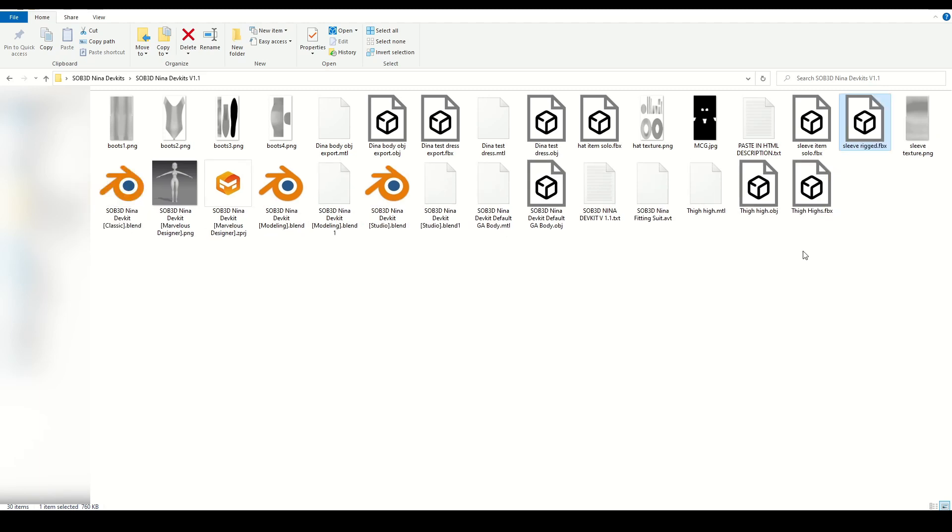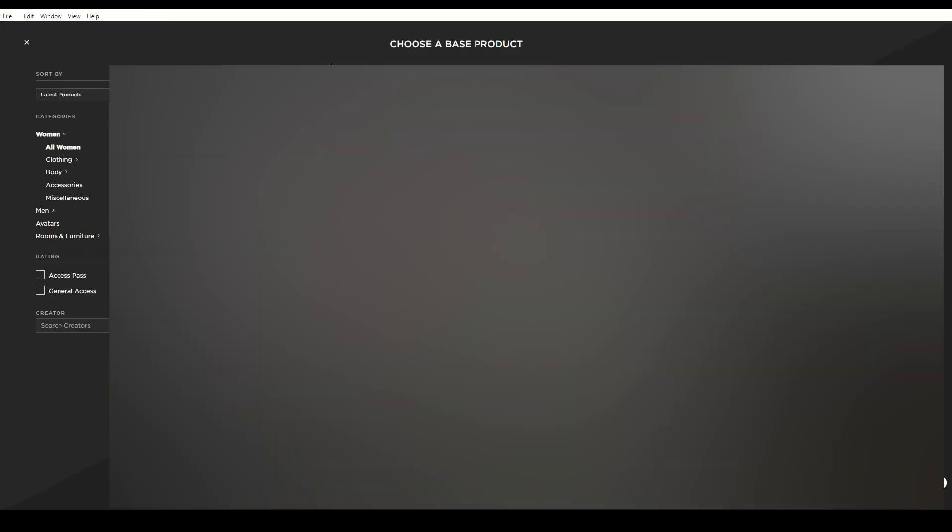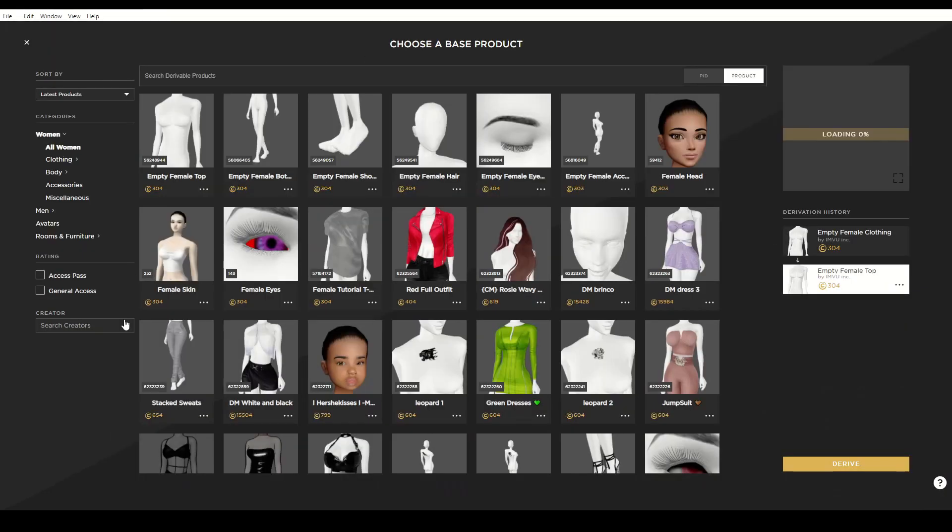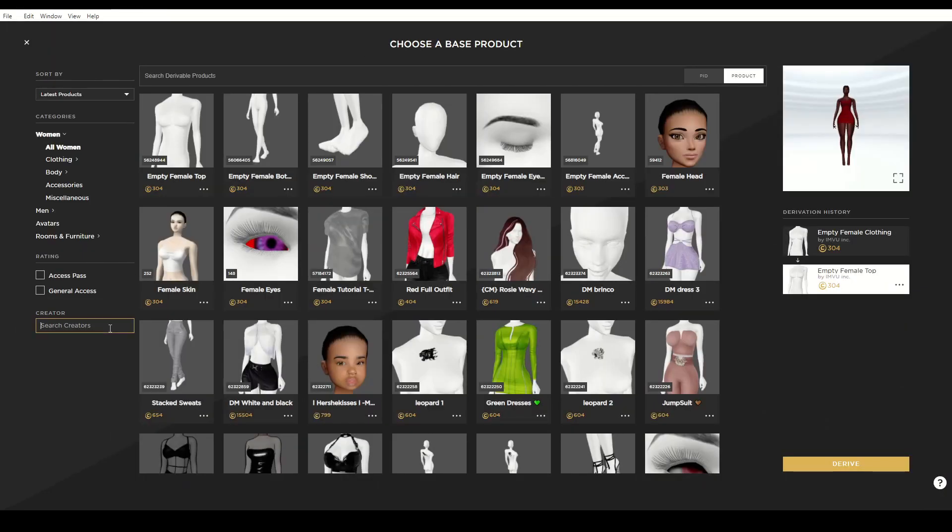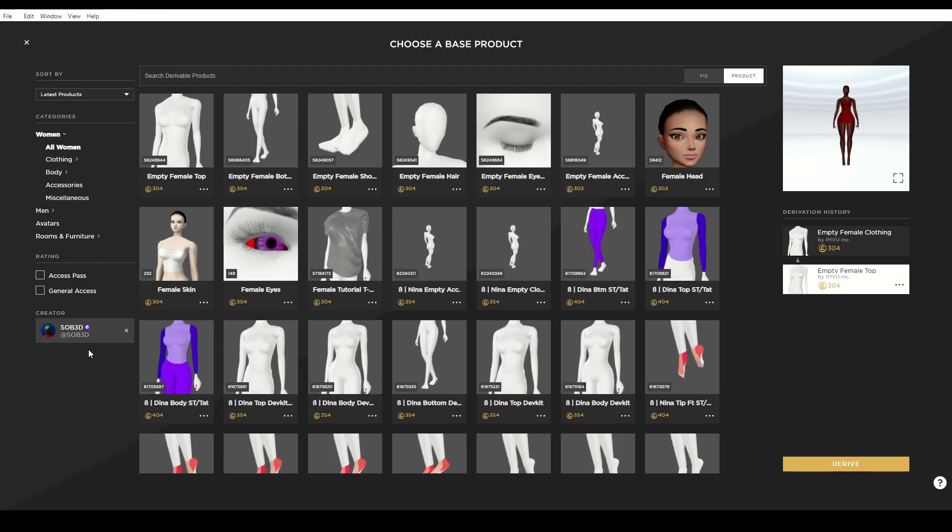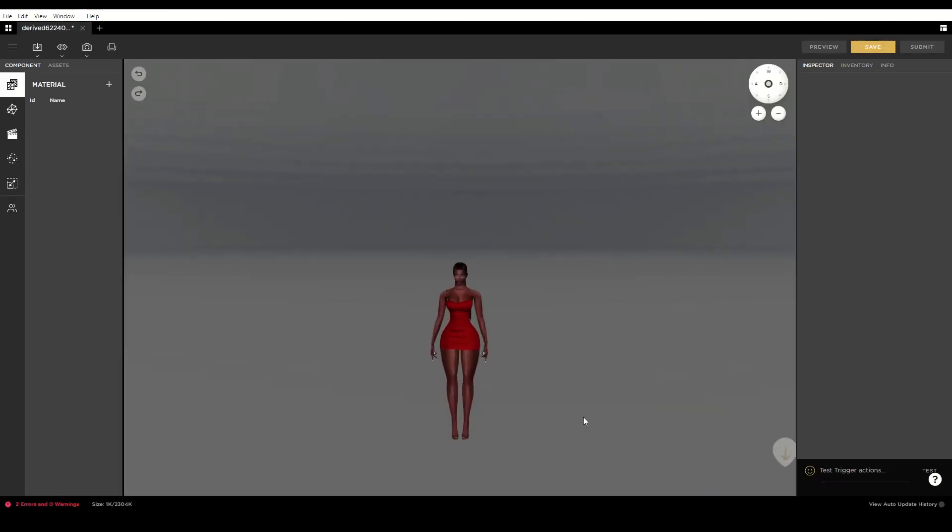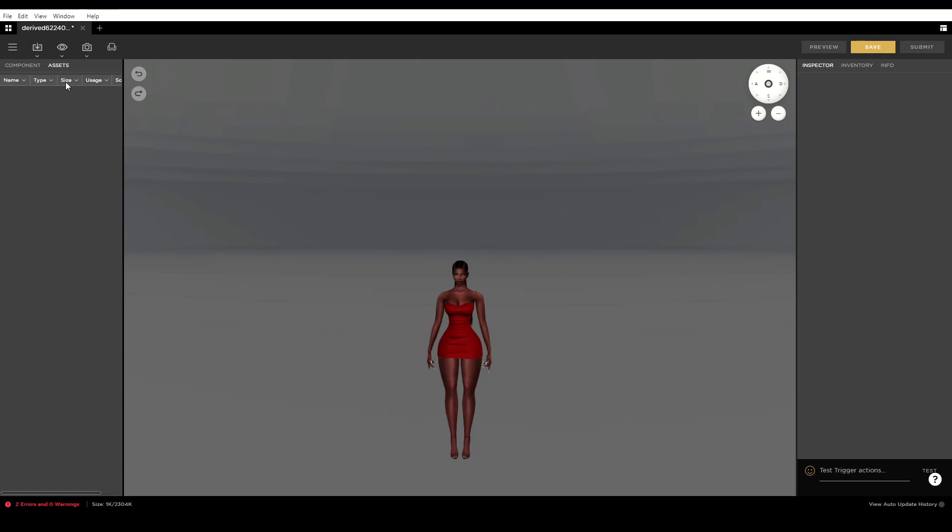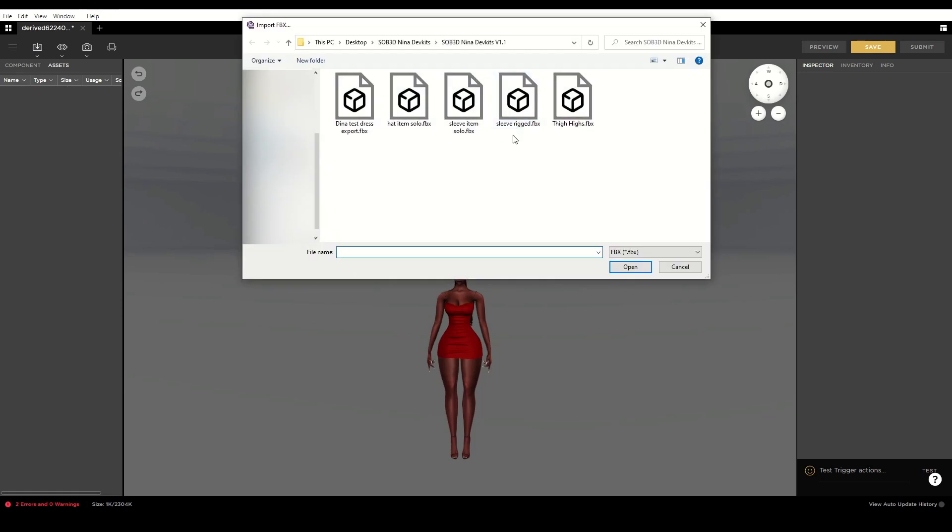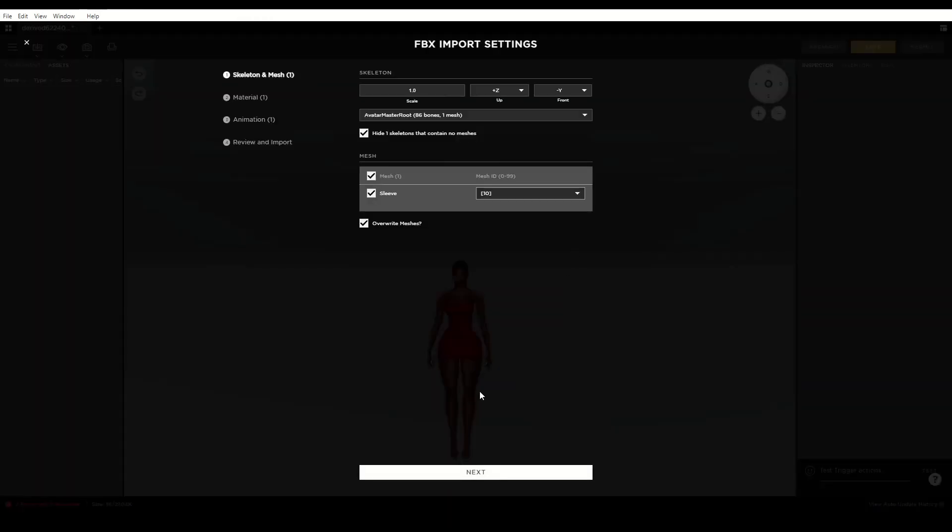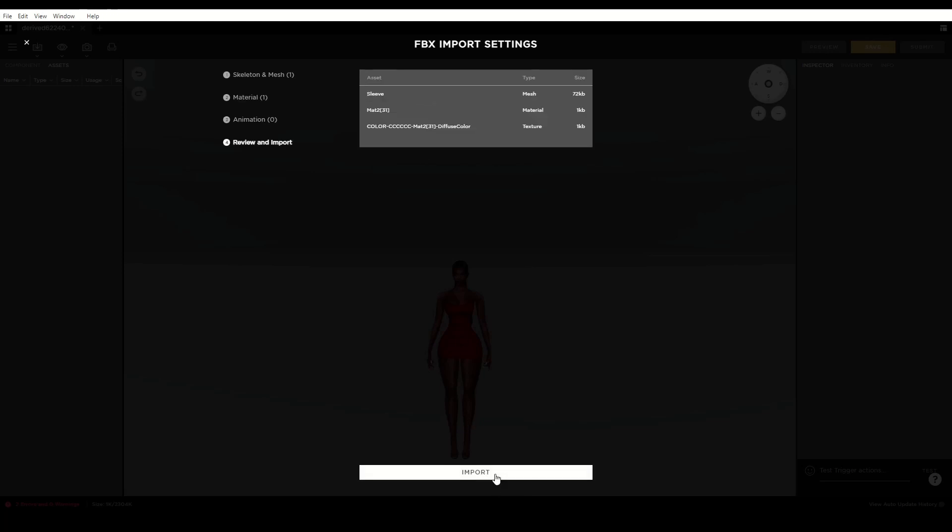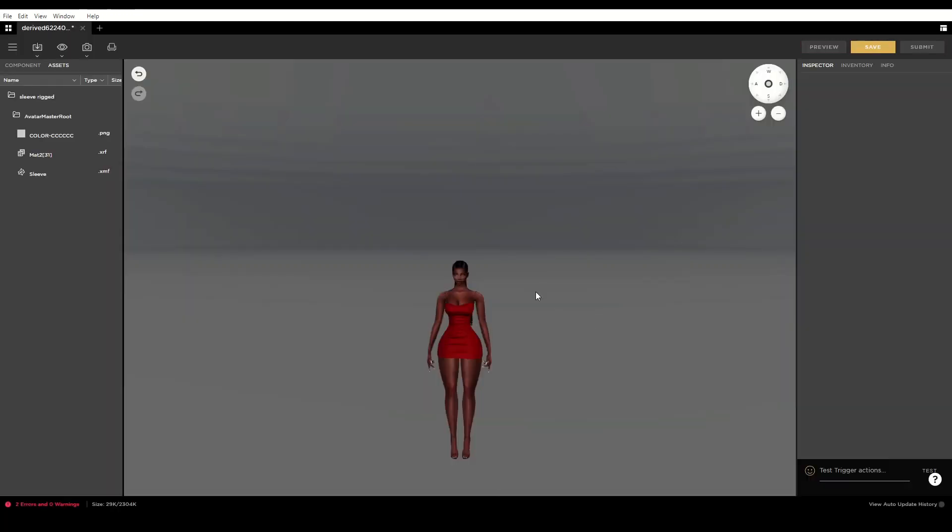Now I'm going to import my item into IMVU Studio by deriving from the empty clothing products by SOB 3D. Go to Create and filter the creator to SOB 3D, search for empty in all products, select the empty clothing product and click Derive. The FBX import process is very similar to what we've done in previous videos.